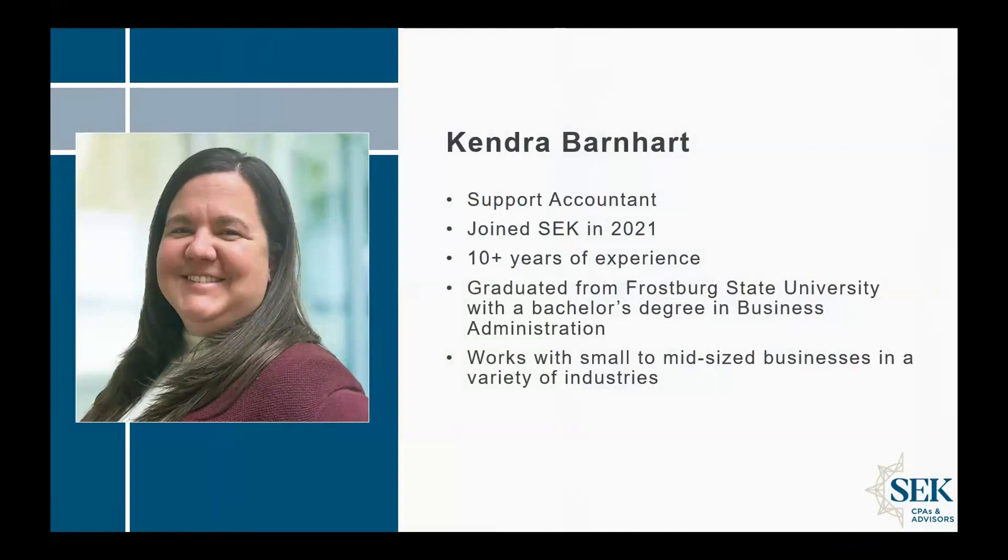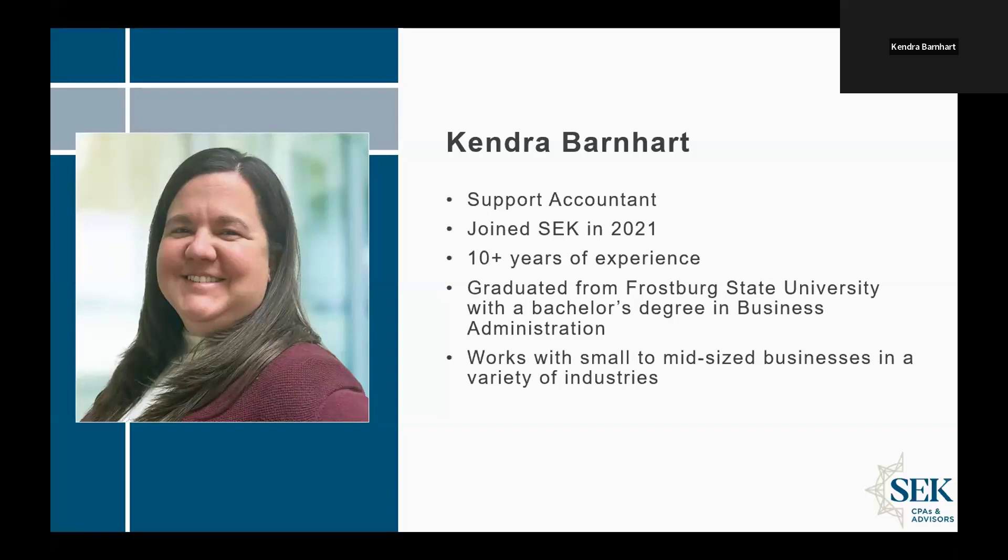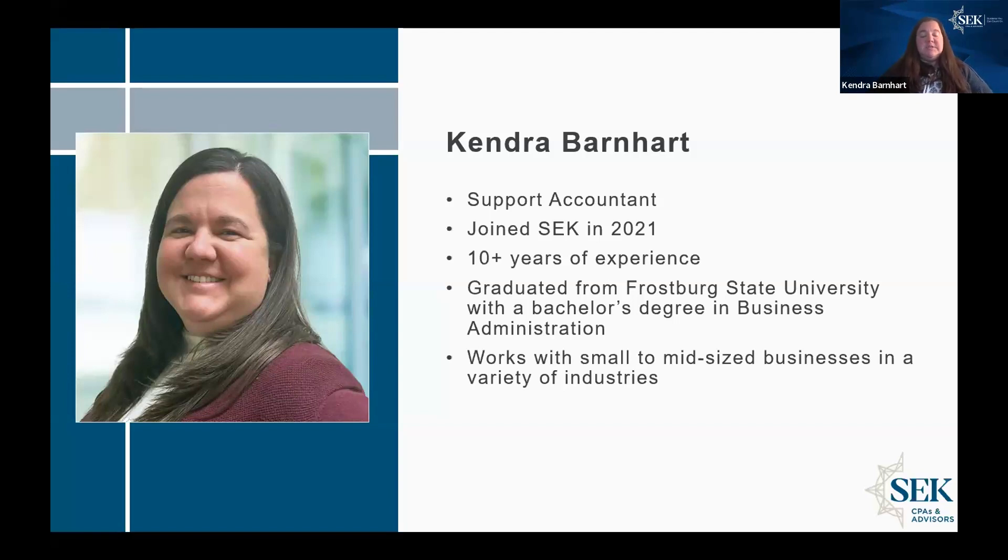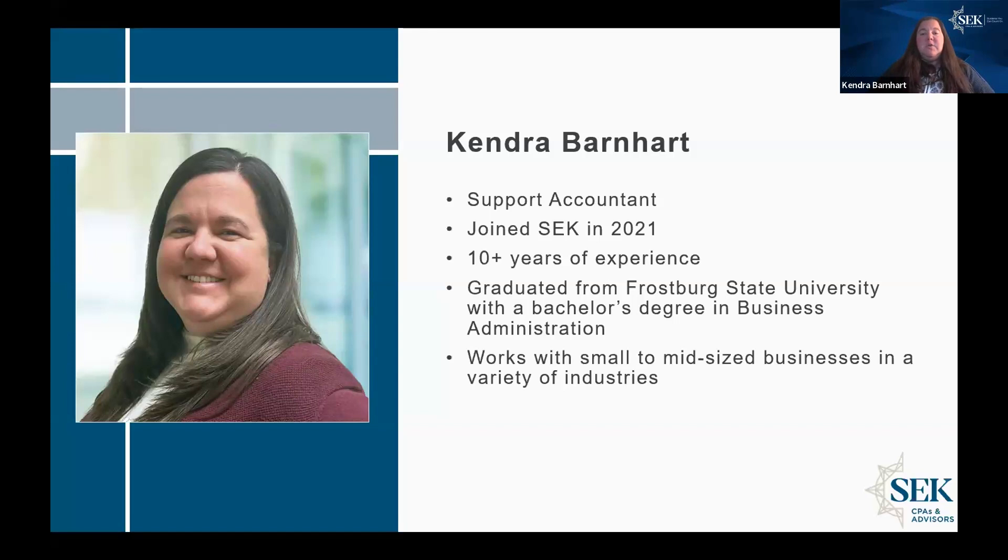I want to get started with a shameless plug for some upcoming group events and webinars that we have. We have a user group for both QuickBooks desktop and QuickBooks online coming up on September the 25th. That will be an in-person event in Shippensburg, Pennsylvania. We are also going to have a virtual webinar going over all things year-end. So 1099s, W-2s, anything and everything you could want to know about how to process your year-end information in QuickBooks.